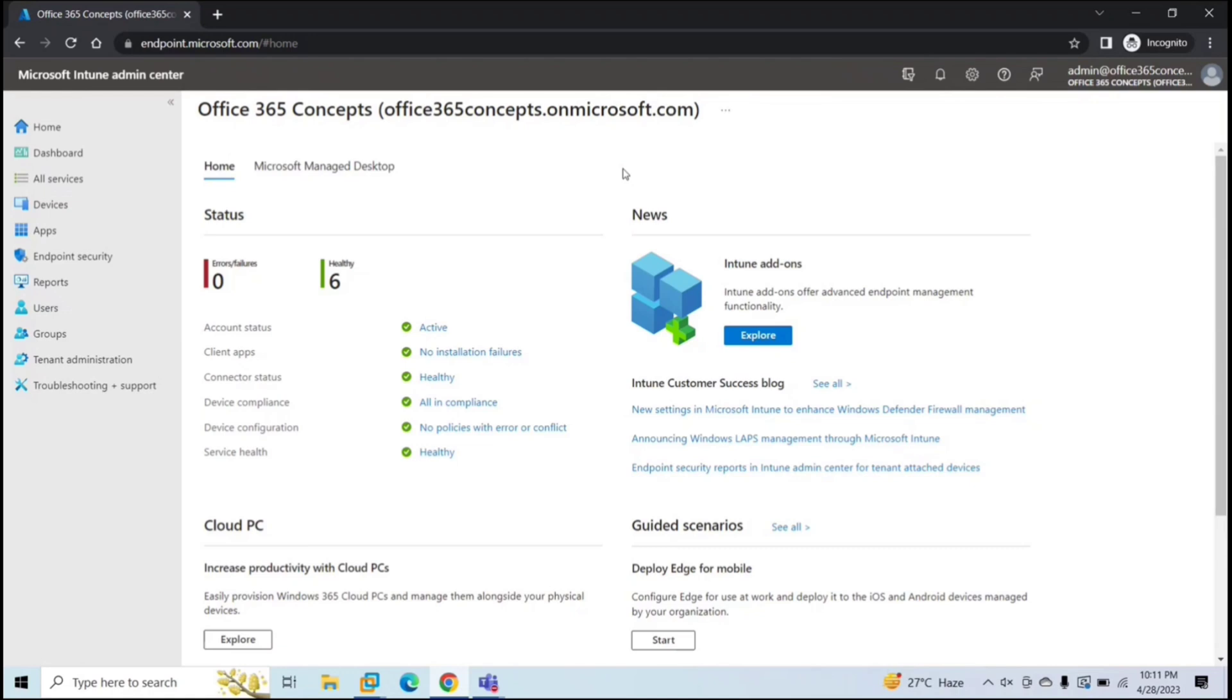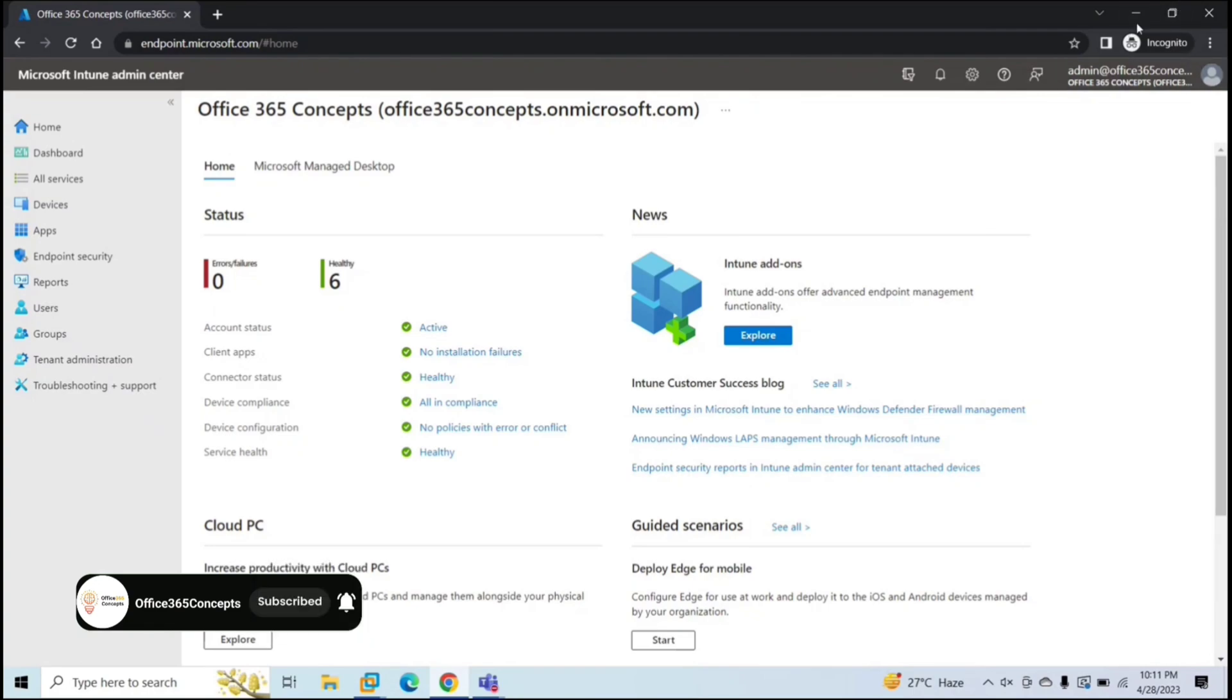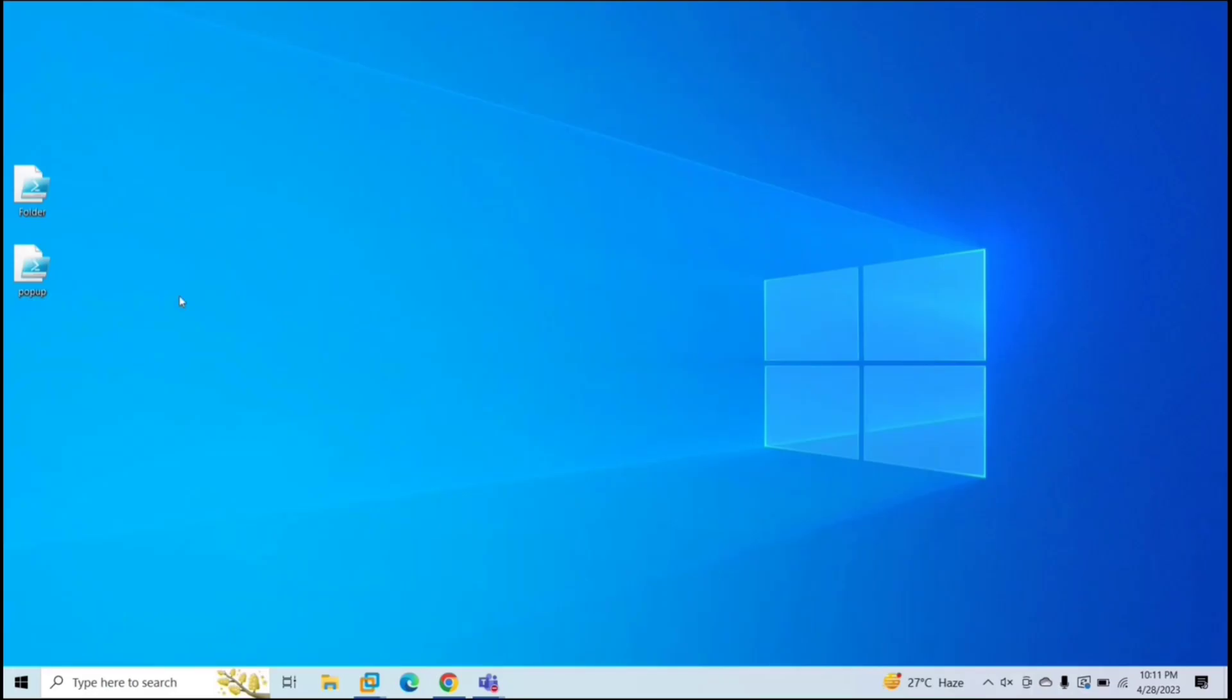In Microsoft Intune, you can deploy PowerShell scripts so that you can automate certain processes on Windows machines. In this particular demo, we are going to use two scripts.